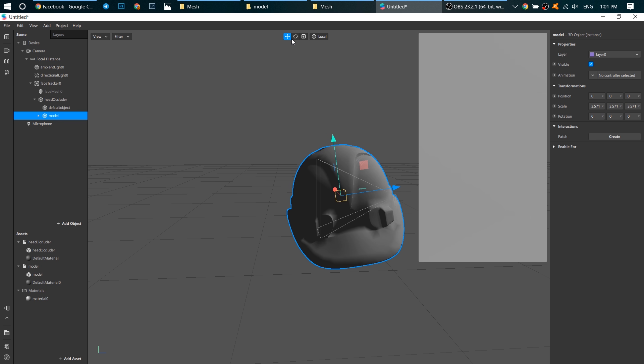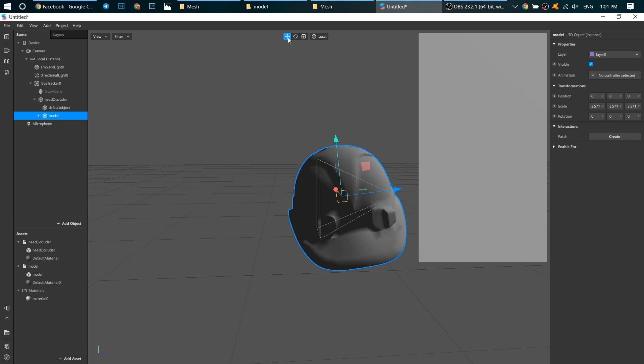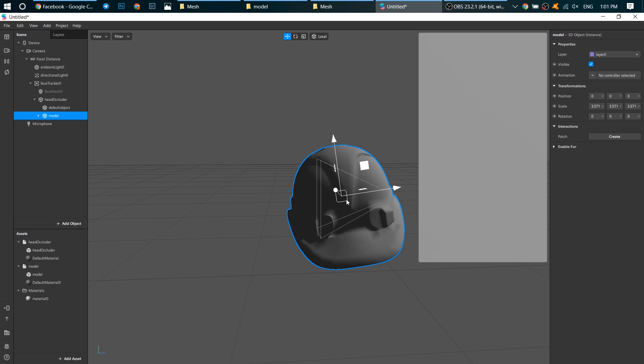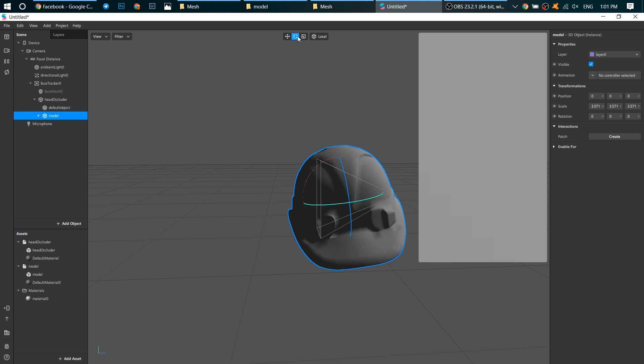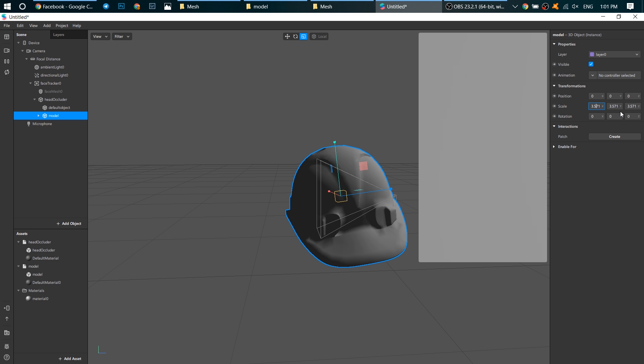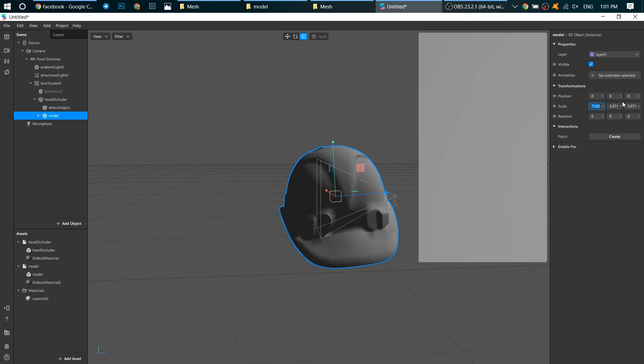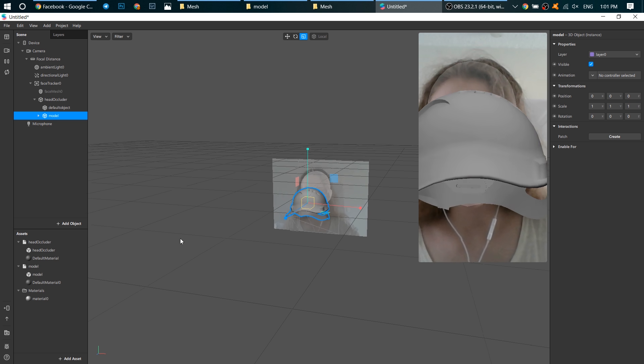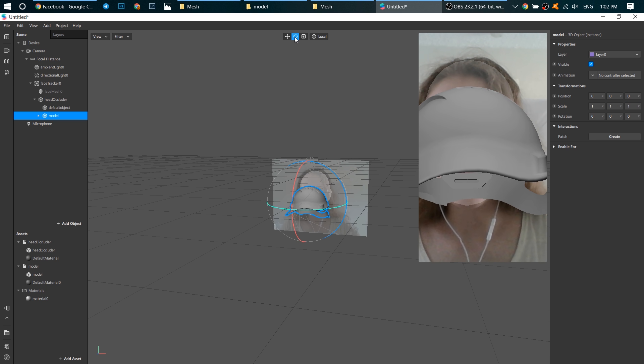You may see these 3 buttons over here. This one helps you to move it. This one rotates it, and this one changes its size. Let's change its size first. Now let's rotate it.